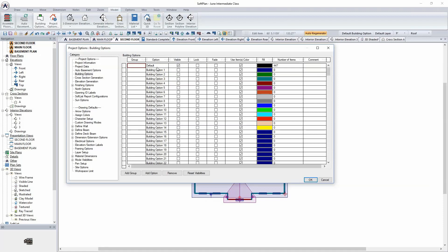Building options are different than layers. Layers basically control the visibility on the plan only, whereas the building option controls not only will it be visible on the plan, but will you see it in the 3D model — which includes your elevations and cross-sections — and whether or not it calculates that in the build material. If you're a custom builder, you may wind up offering multiple kitchen island options. If you're a production builder, you may have one floor plan with two or three different front elevations, so this would allow you to control all of those options on one model.